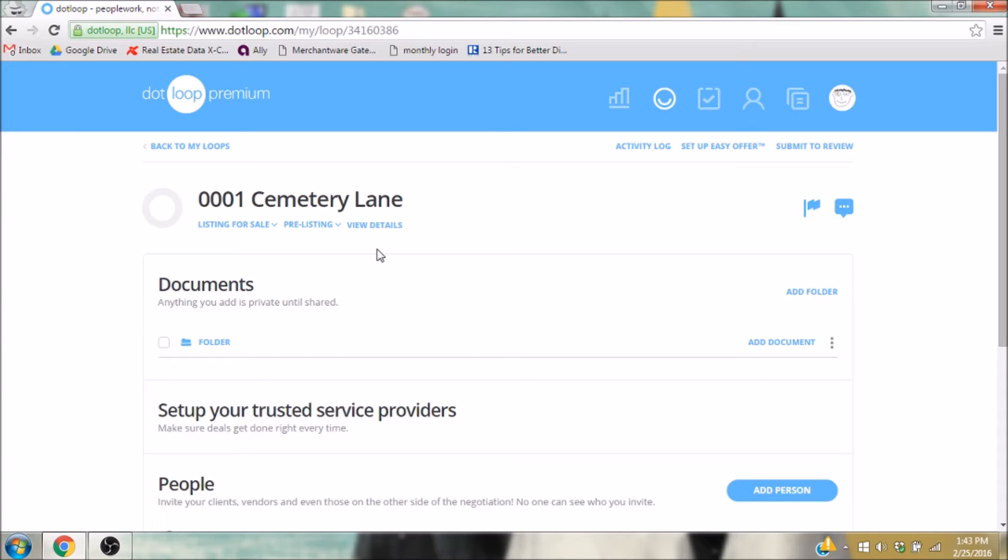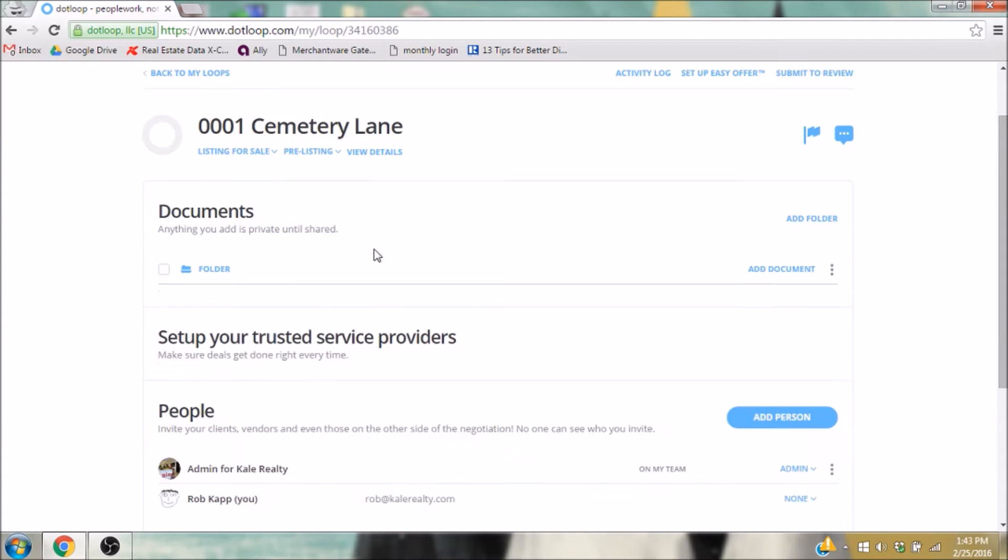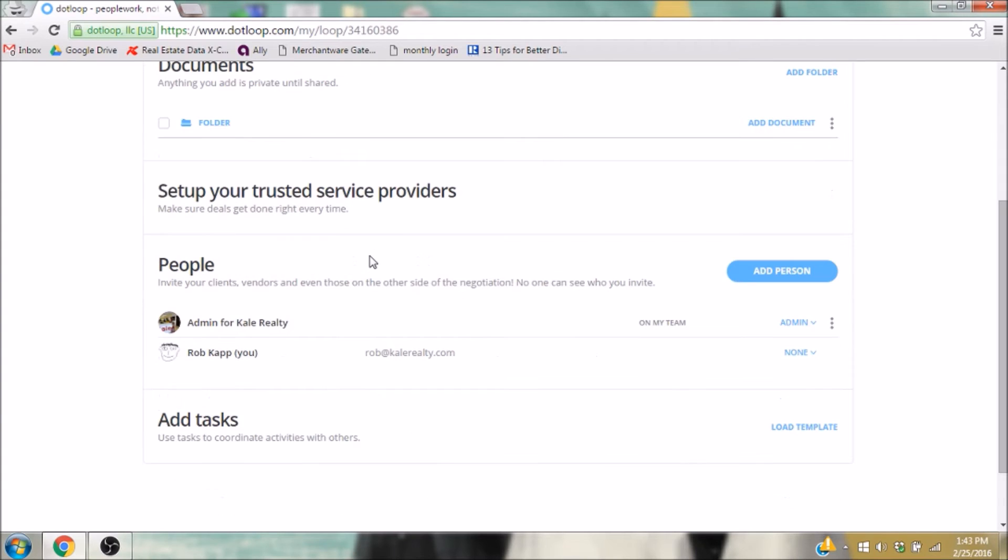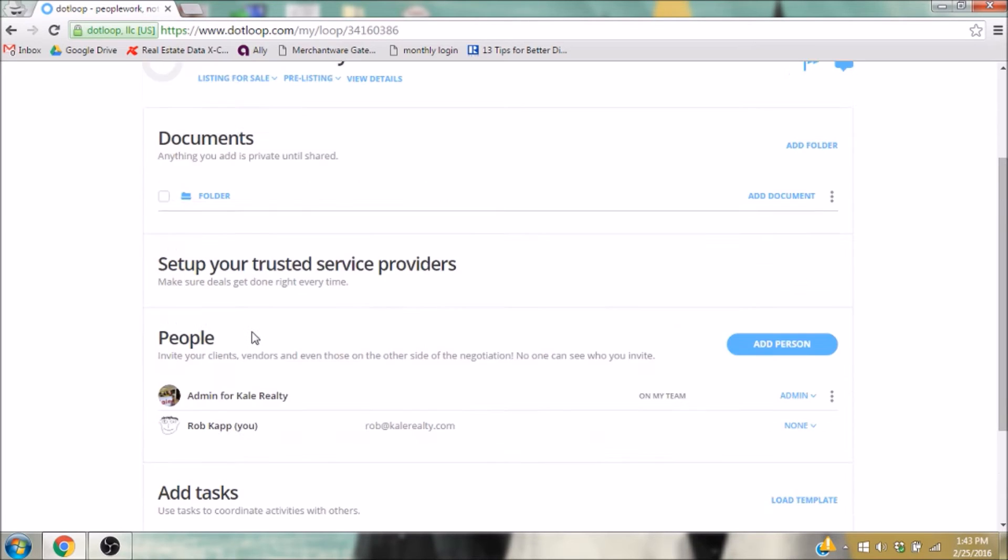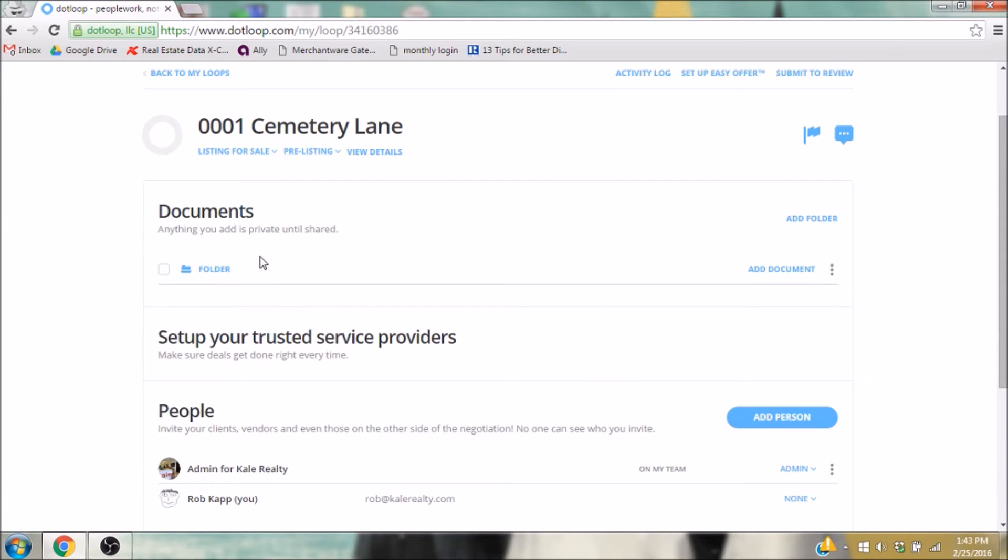As soon as I create a loop, a couple things are automatically added. Down here, under People, you can see that Admin for Kale Realty has been added. Above that, under Documents, you have your first folder.